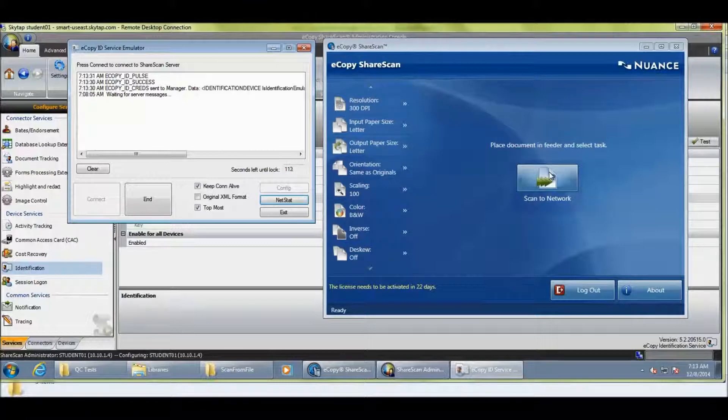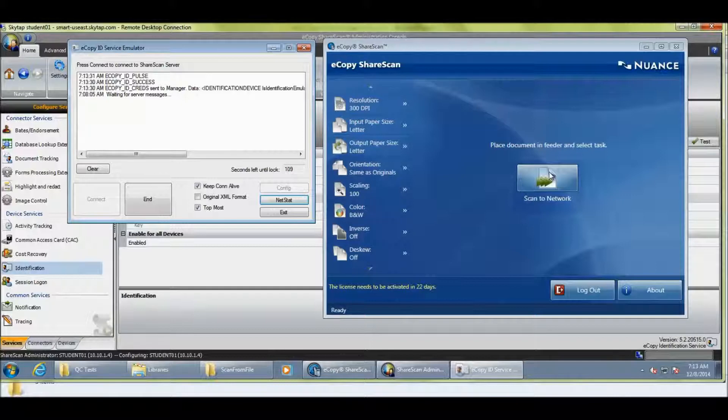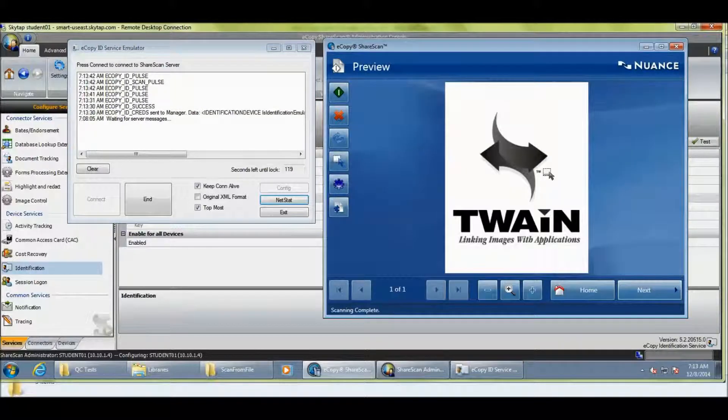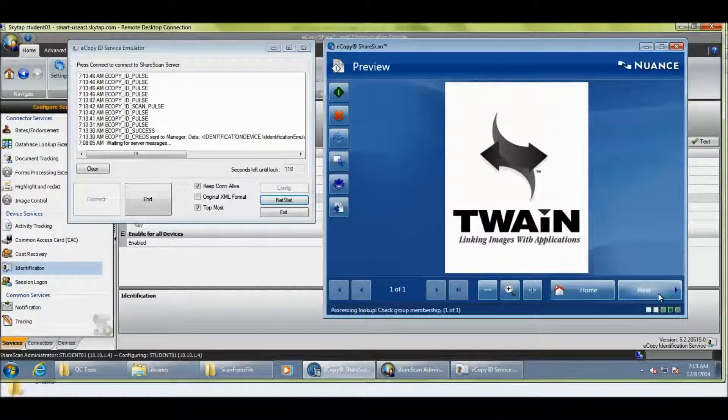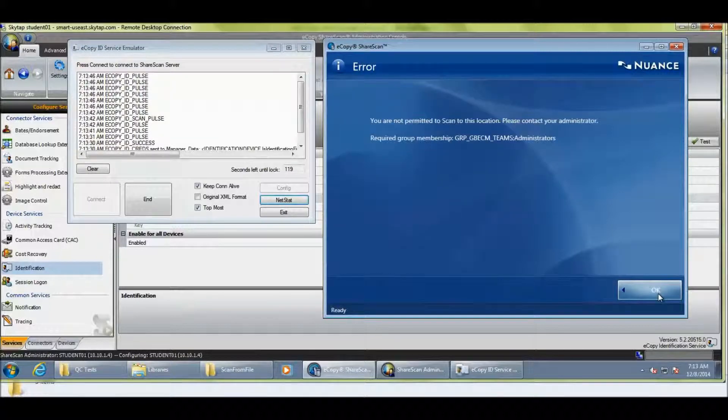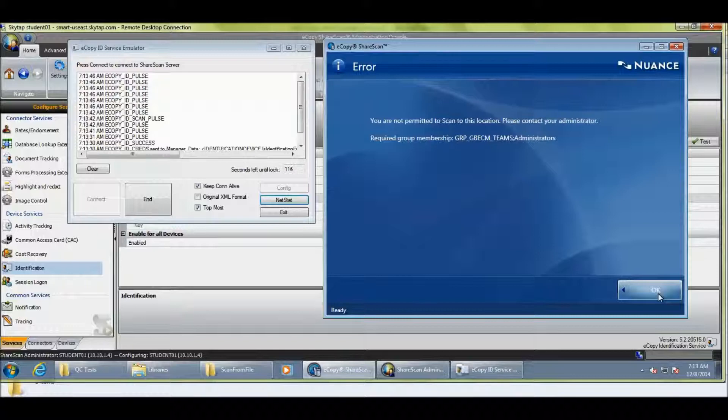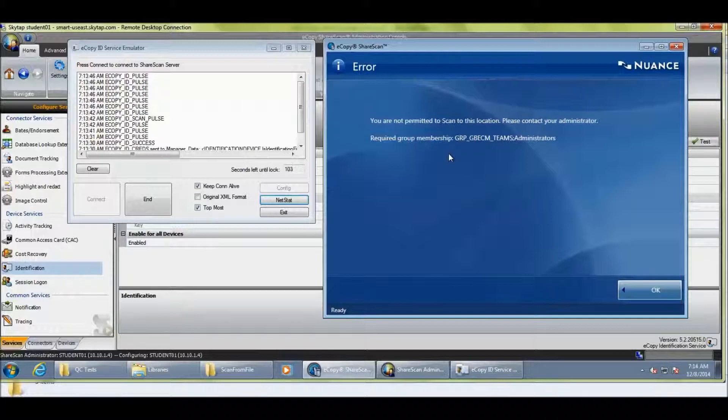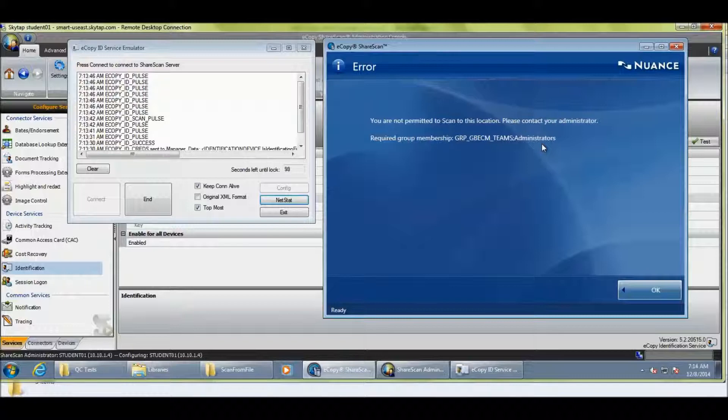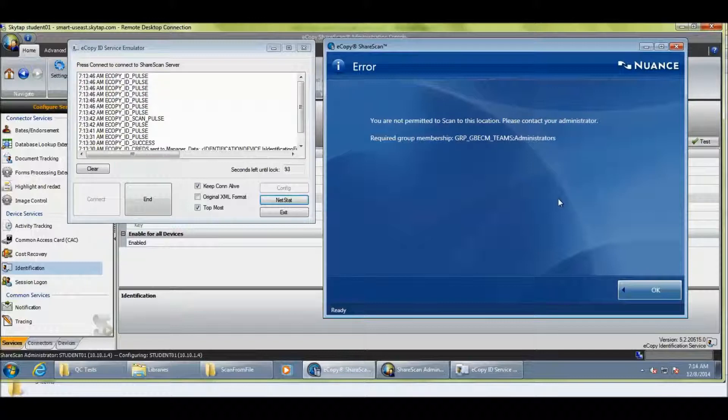You can see we'll log on as Student01. You very briefly see Student01 in the logon there. And I've got one single button here, Scan to Network. I'm going to go ahead and push Scan to Network. You'll see we'll preview the document. And when I hit Next, we're going to check the permissions on the network. And we can see that this user, Student01, is receiving an error message. I can't do anything but push OK. And it says that you are not permitted to scan to this location. Please contact your administrator. And the required group membership is GRP, GB ECM teams or administrators. So, if you're in either one of those groups, you should have been able to continue. But this user isn't.